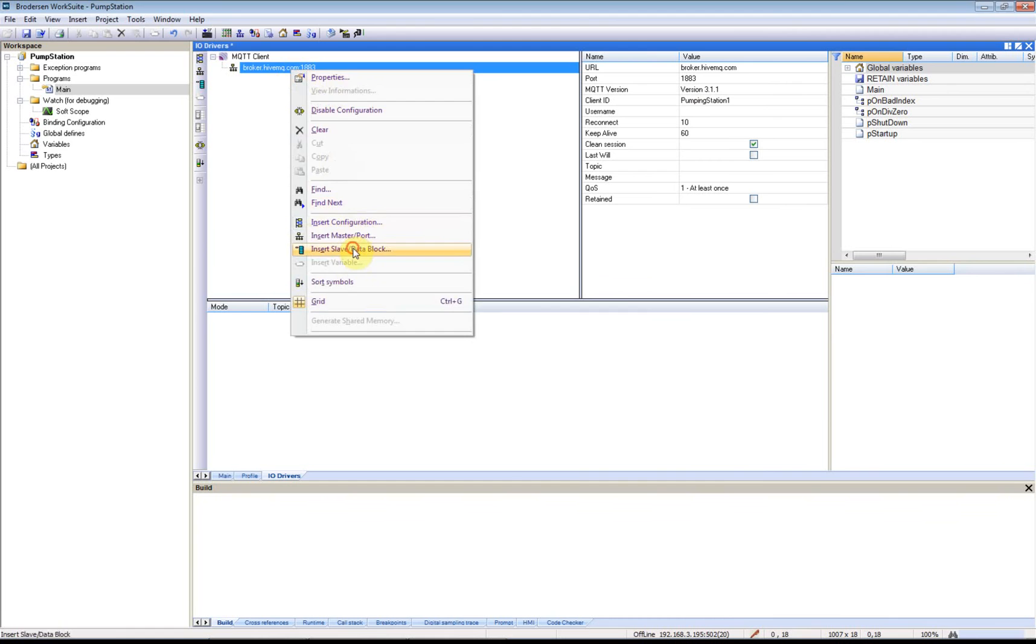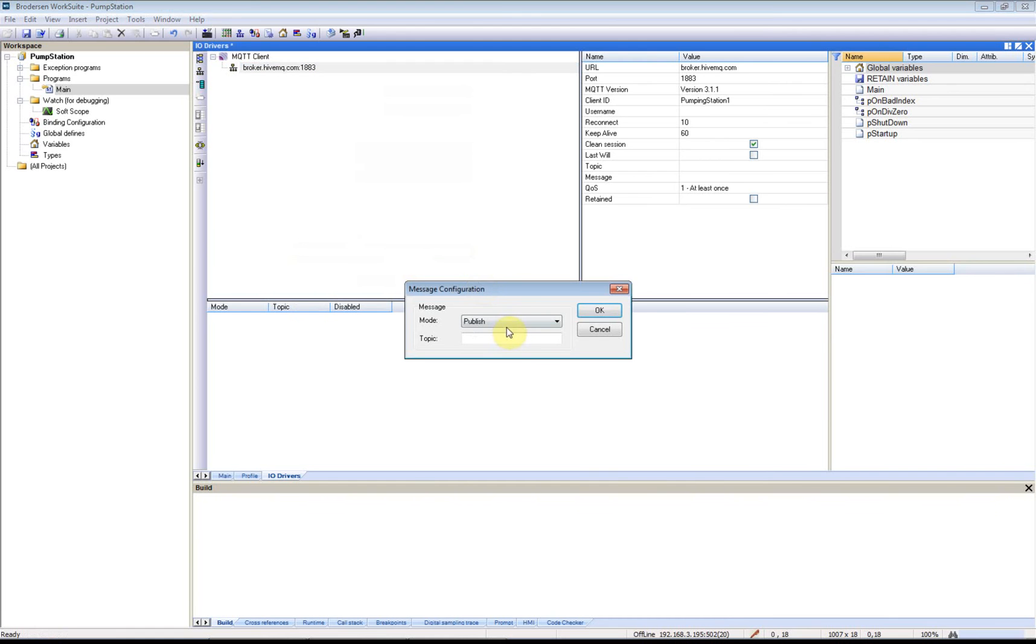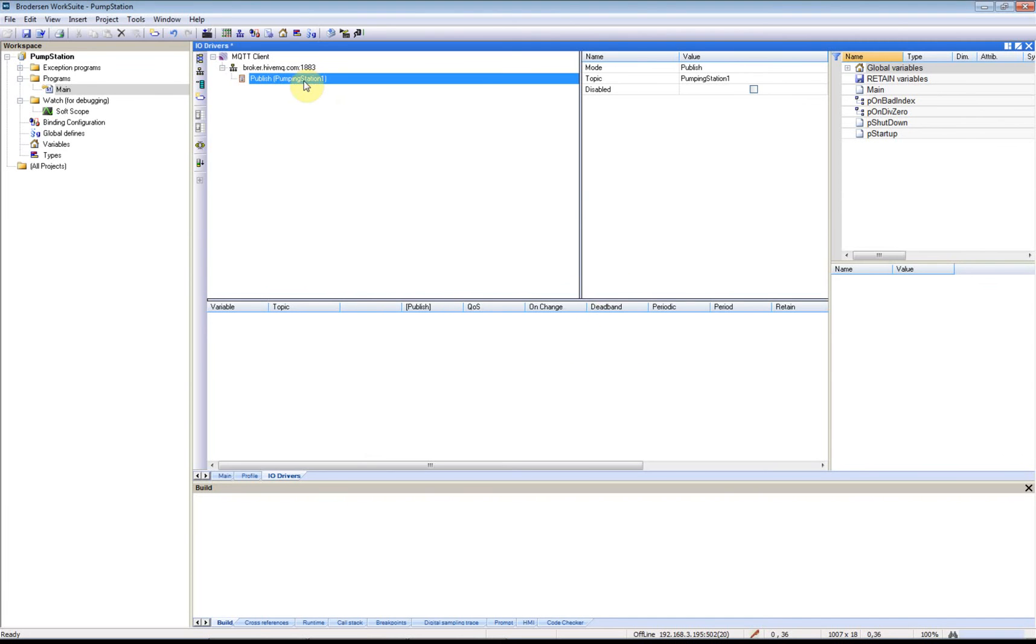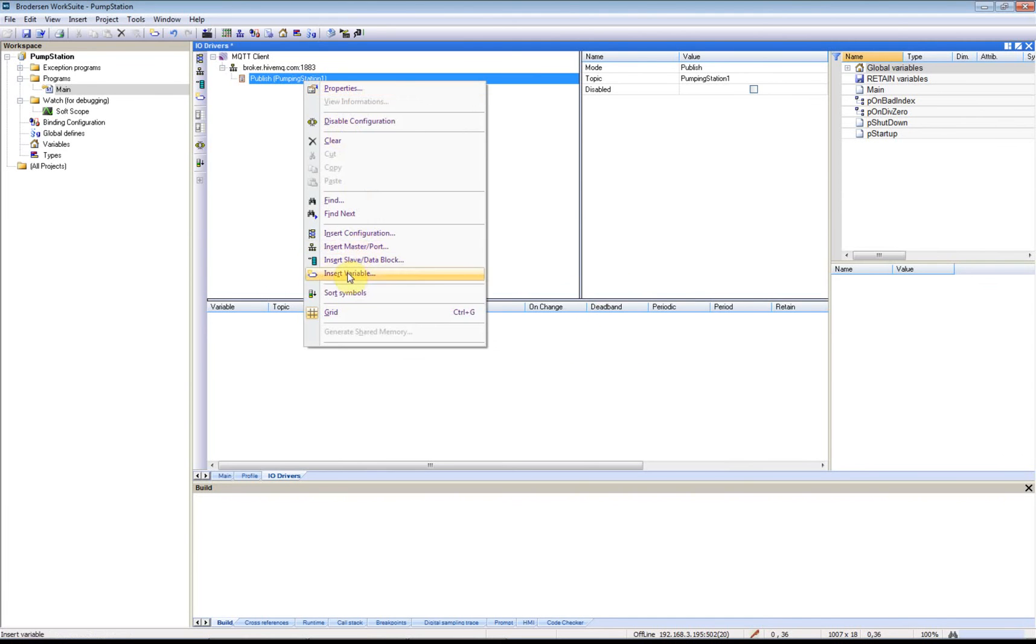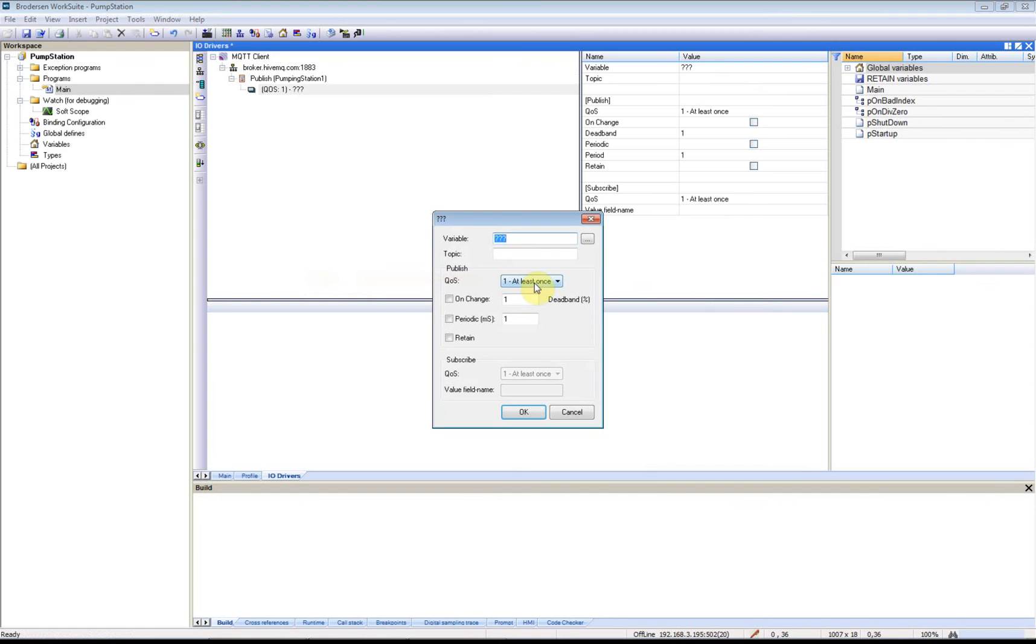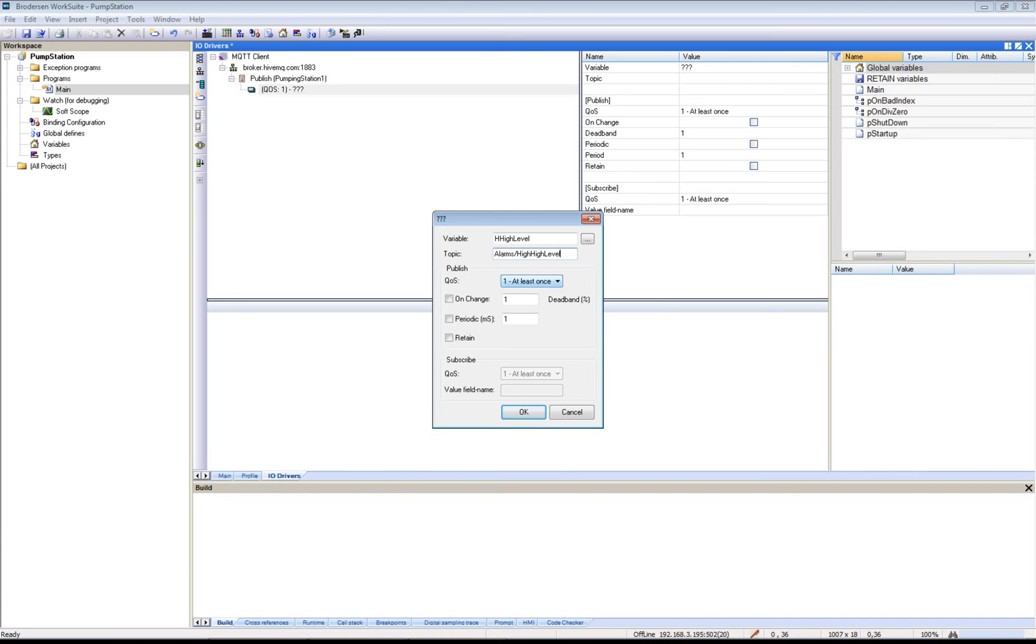Now I'll start by adding my events that I will publish to the MQTT broker. The topic will be PumpingStation1. First I'll add all our alarm signals. I have one for High High Level. I will put it in the topic Alarms and then High High Level, so when this digital input changes. I'll add one for our High Level.